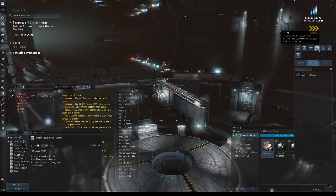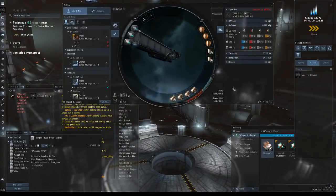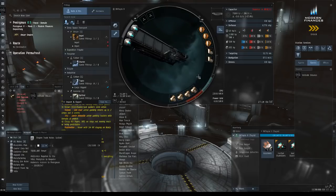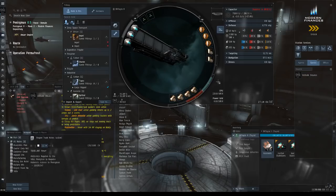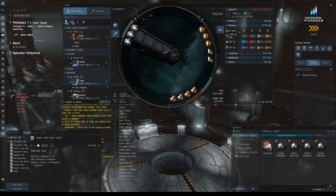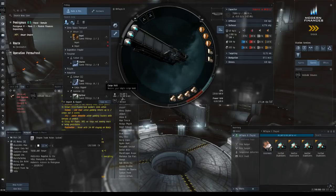I do have Kaldari Industrial level four, I'm working on level five. I've got about 12-13 days on that and then this character can sit in a blockade runner and DST. Right now as you can see I can hold 35,207 meters cubed in volume.